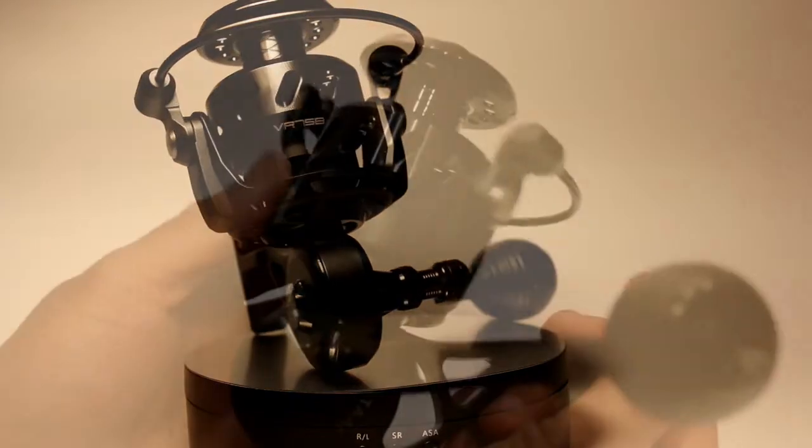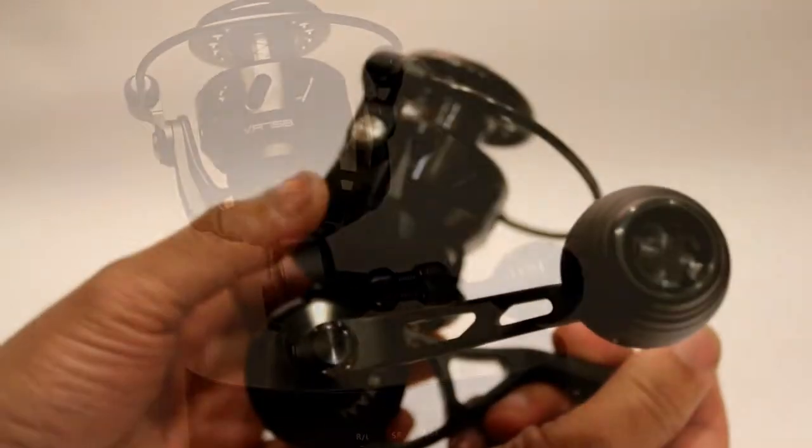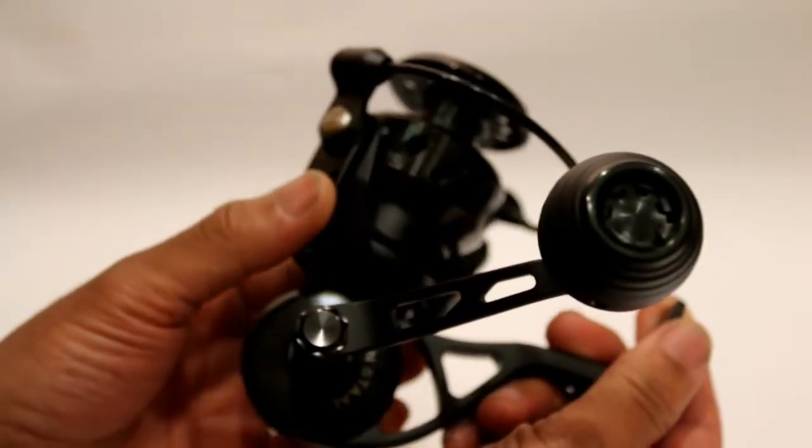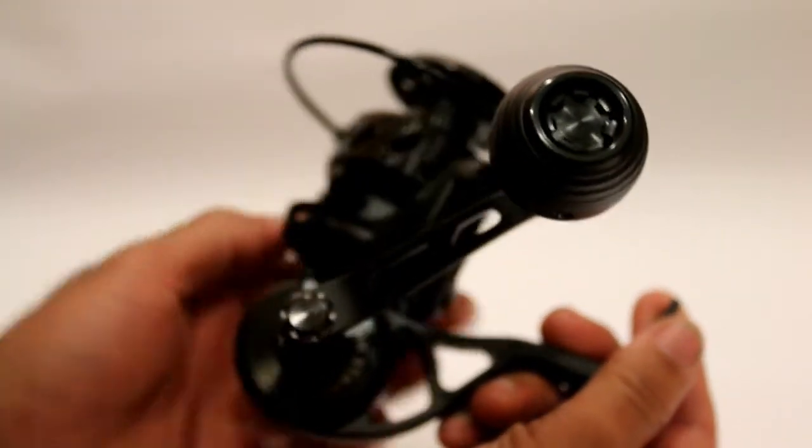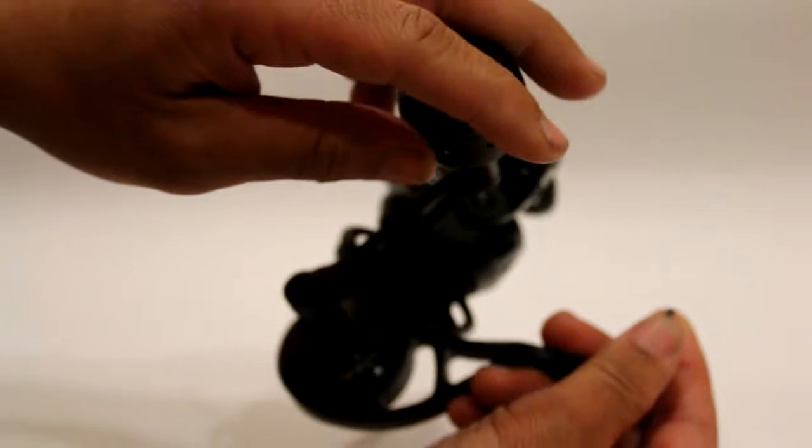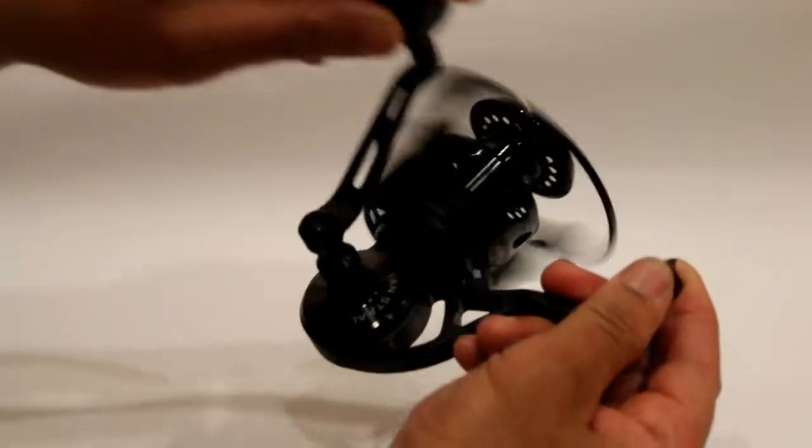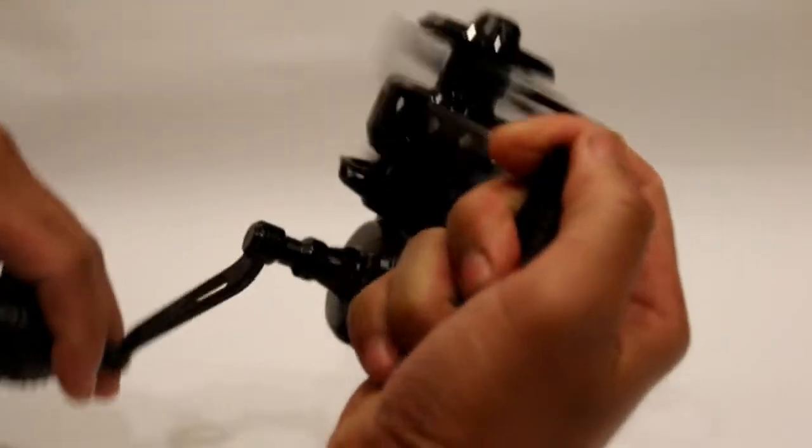Buenos Nachos everyone and welcome back to the channel. We are finally reviewing the new Vanstall VR75.